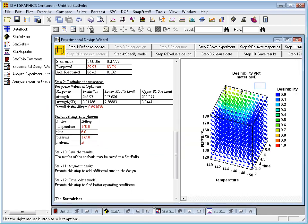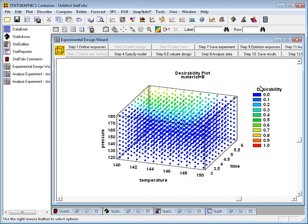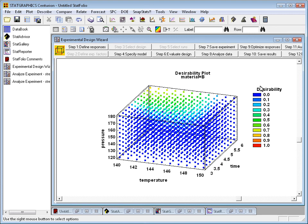A mesh plot evaluates the desirability of the response variables, in this case both the mean and the standard deviation, and displays it with respect to three factors at a time. In this case, the factors that define the region are the three continuous factors: temperature, time, and pressure.